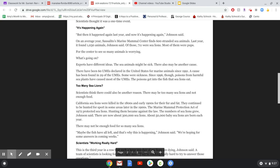On an average year, Sausalito's Marine Mammal Center finds 600 stranded sea animals. Last year, it found 1,030 animals, Johnson said. Of those, 711 were sea lions. Most of them were pups. For the center to see so many animals is worrying.